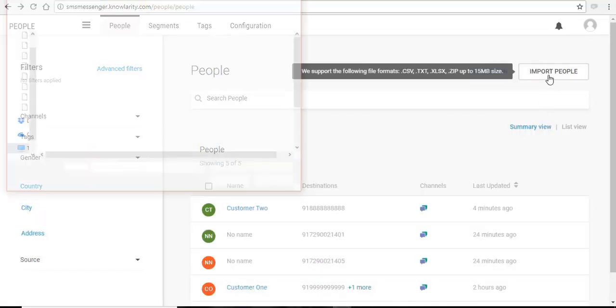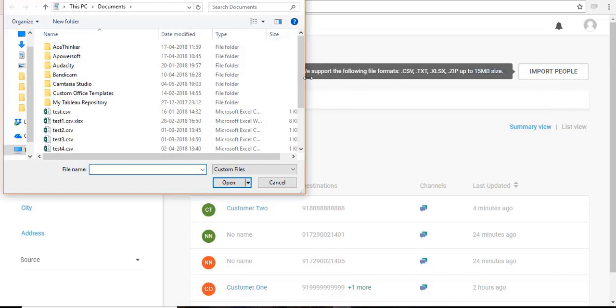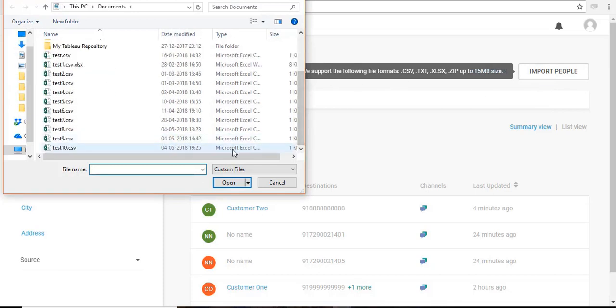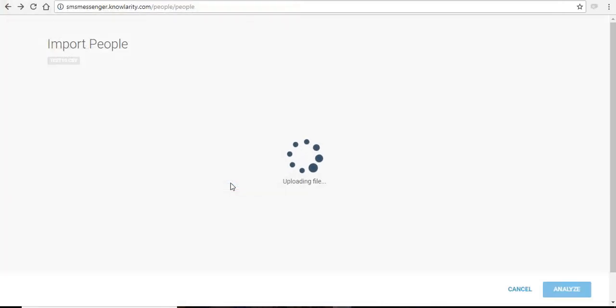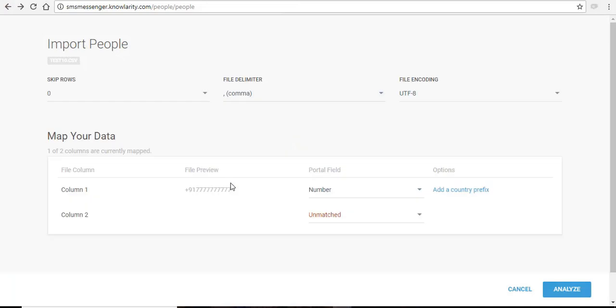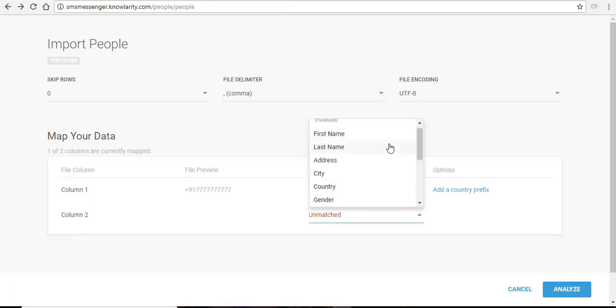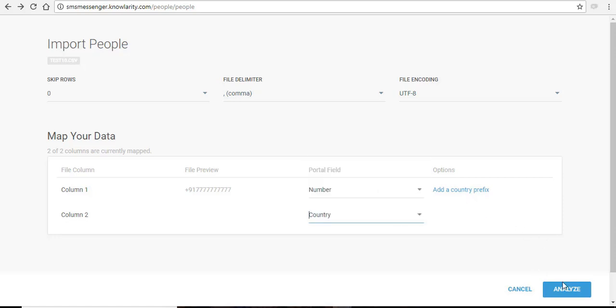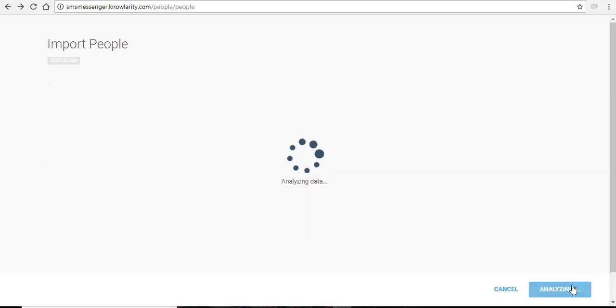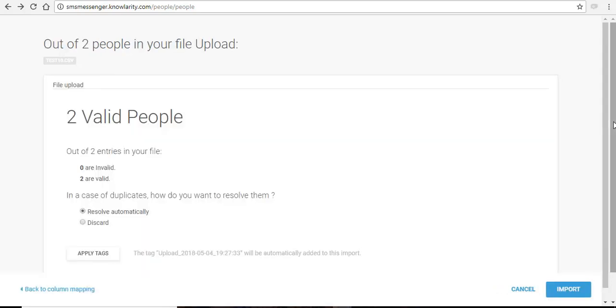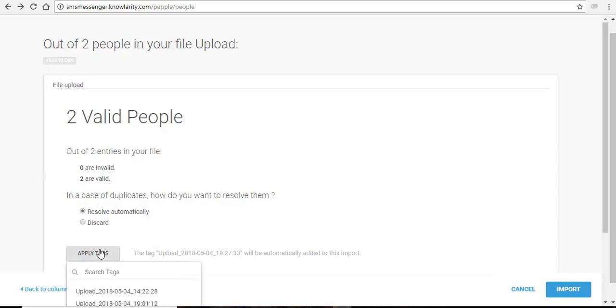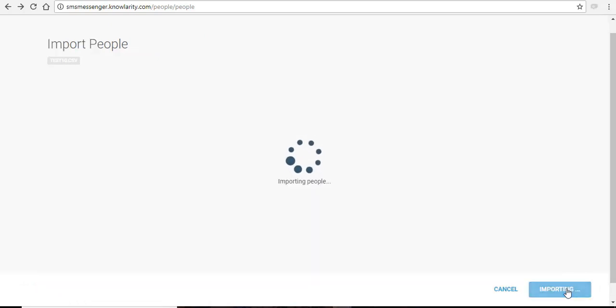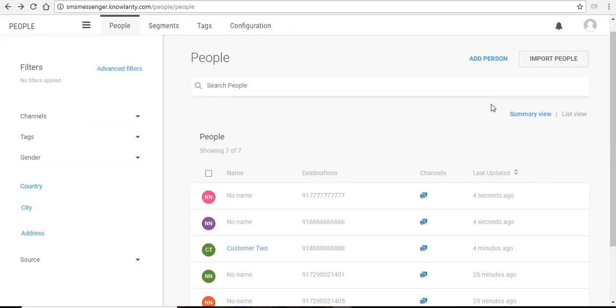Similarly, when you import people from your laptop or computer, from there also you will get an option to assign them tags. Click on analyze. And from there you can assign tags to them by selecting it from this drop down menu. Click on import. And they are assigned a tag this way.